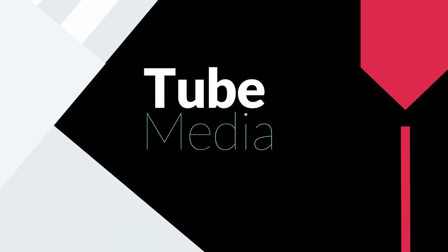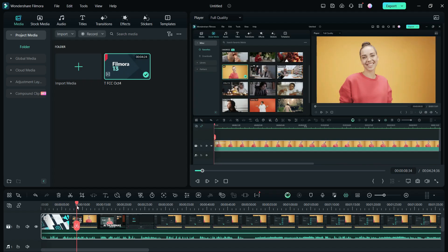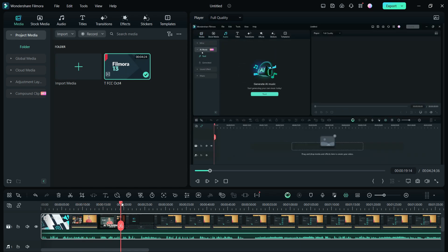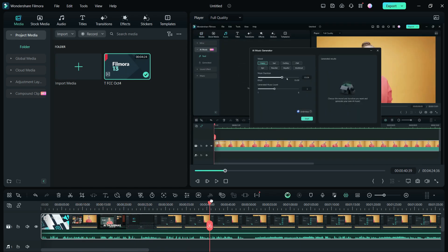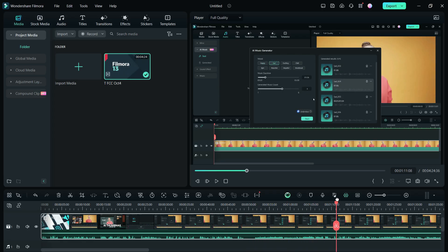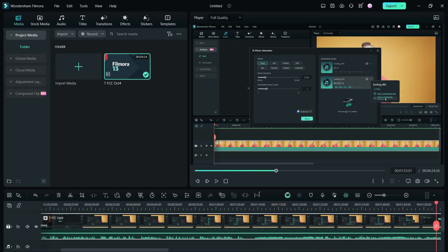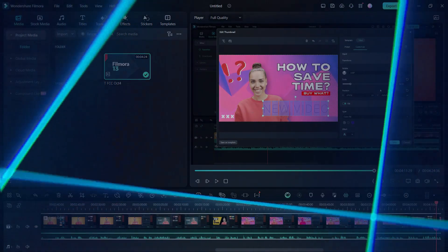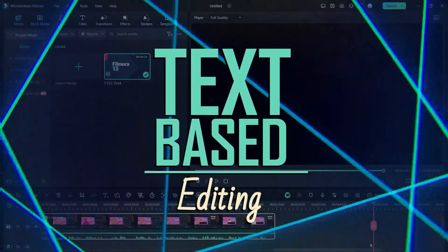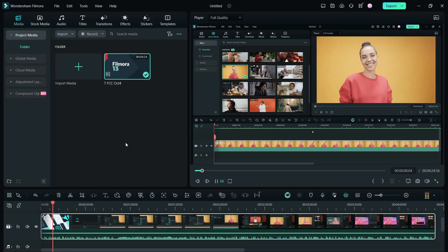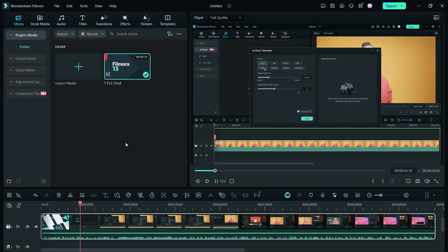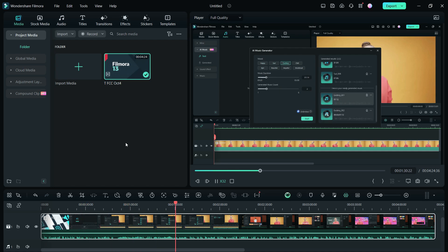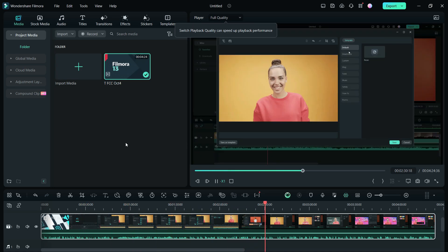Hi, welcome to Tube Media Tutorials. Today, we are going to show you how you can create a short trailer for your upcoming videos using the Wondershare Filmora 13 video editor. Before uploading your next video, movie or series, create a trailer and capture viewers' attention. With the introduction of the new AI text-based editing, trailers can be made in minutes without any manual editing. AI scene detection also can be useful. Let me show you.